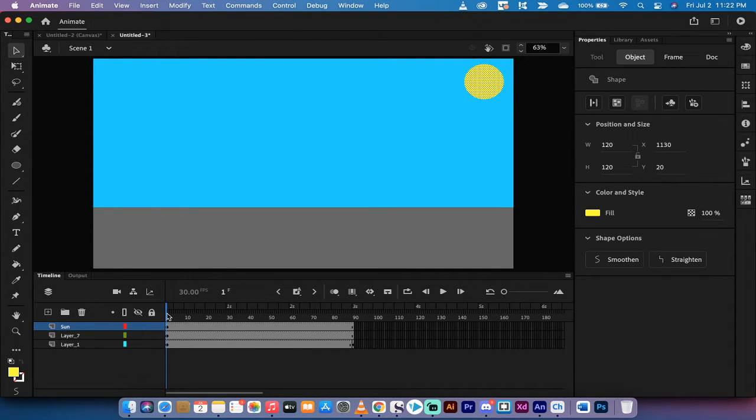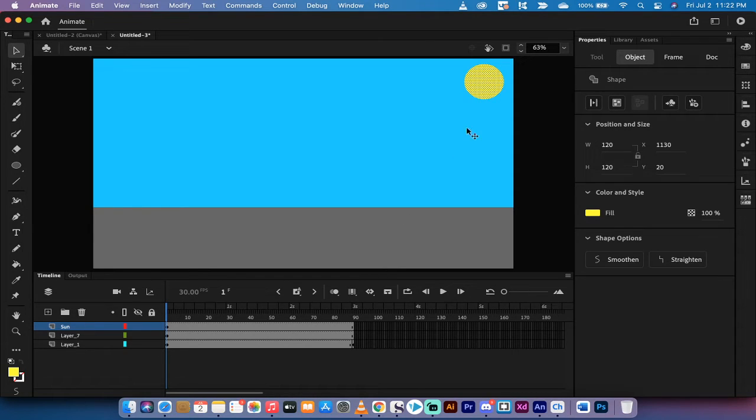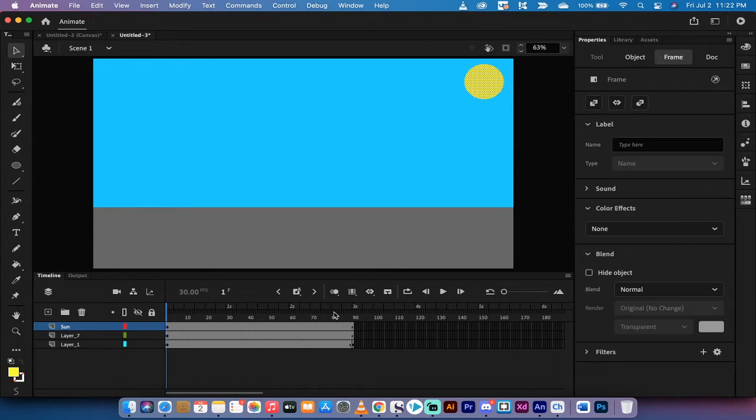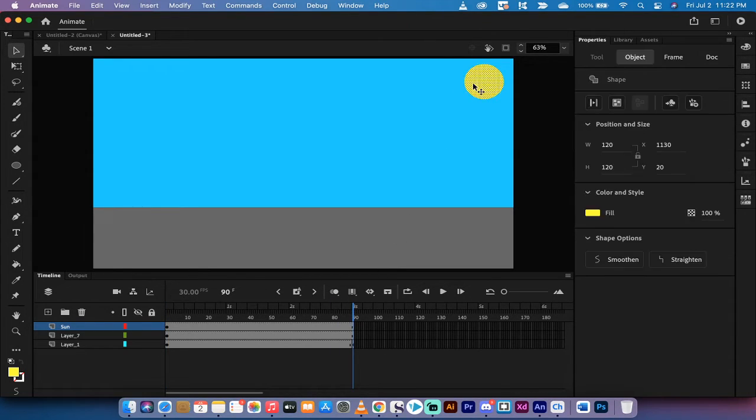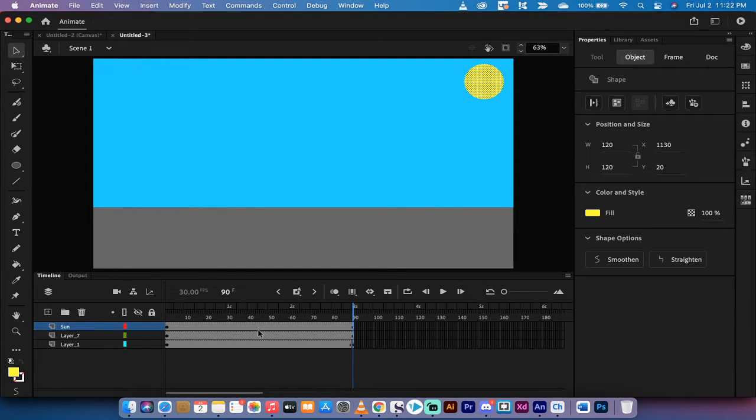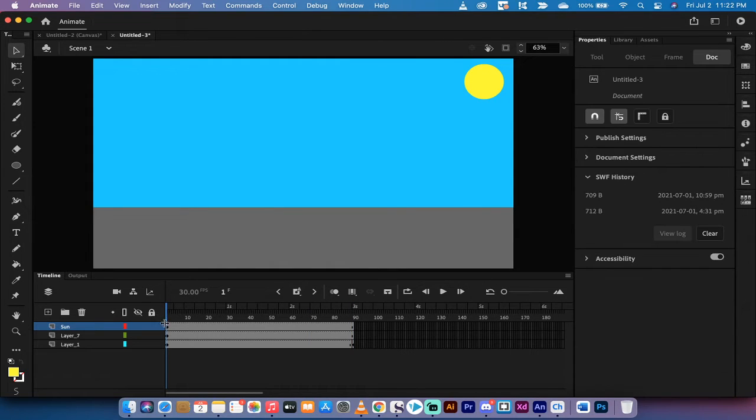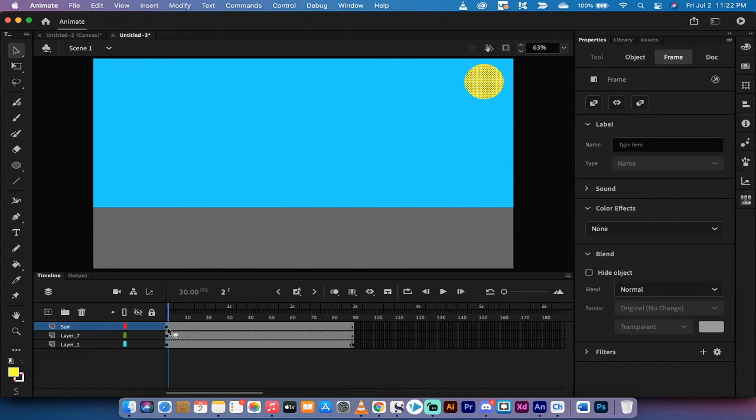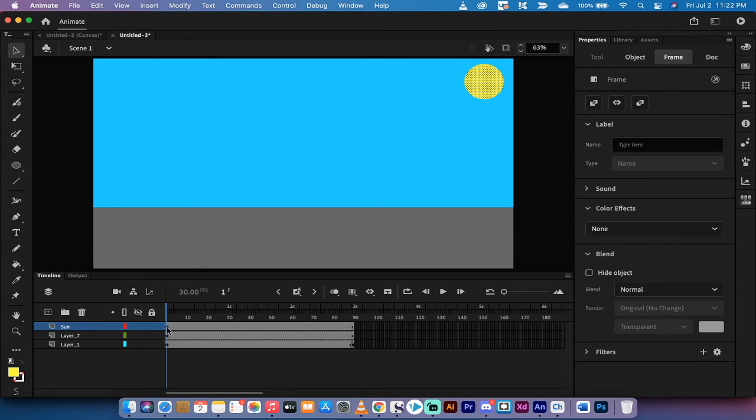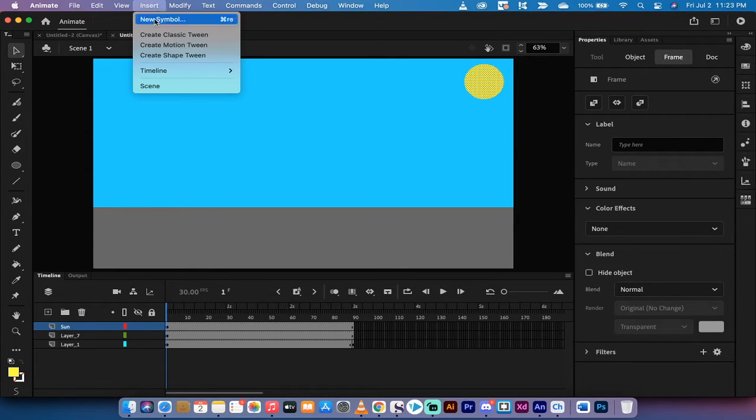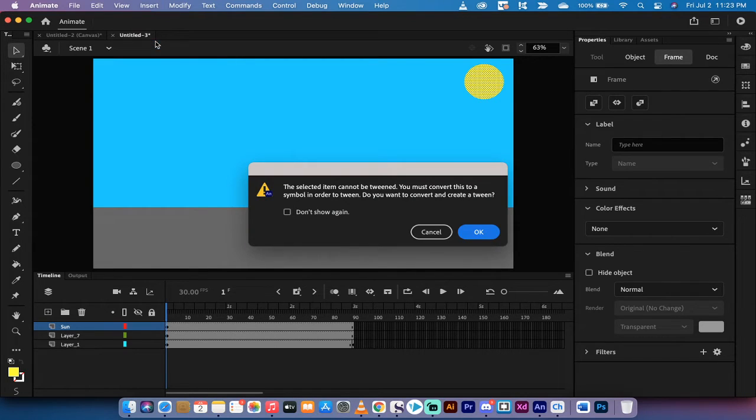Now, the next step, and this is the critical one, and this is how it's different than using a Classic Tween. Normally in a Classic Tween, you would go to the end of the shot, grab the Sun, move it down here to the bottom left, and then just insert a Classic Tween. But that's not how it works with Motion Tween. With Motion Tween, I'm going to go here to the beginning. I'm going to make sure I'm selected on one of the frames, and now I'm going to go Insert, Create Motion Tween.